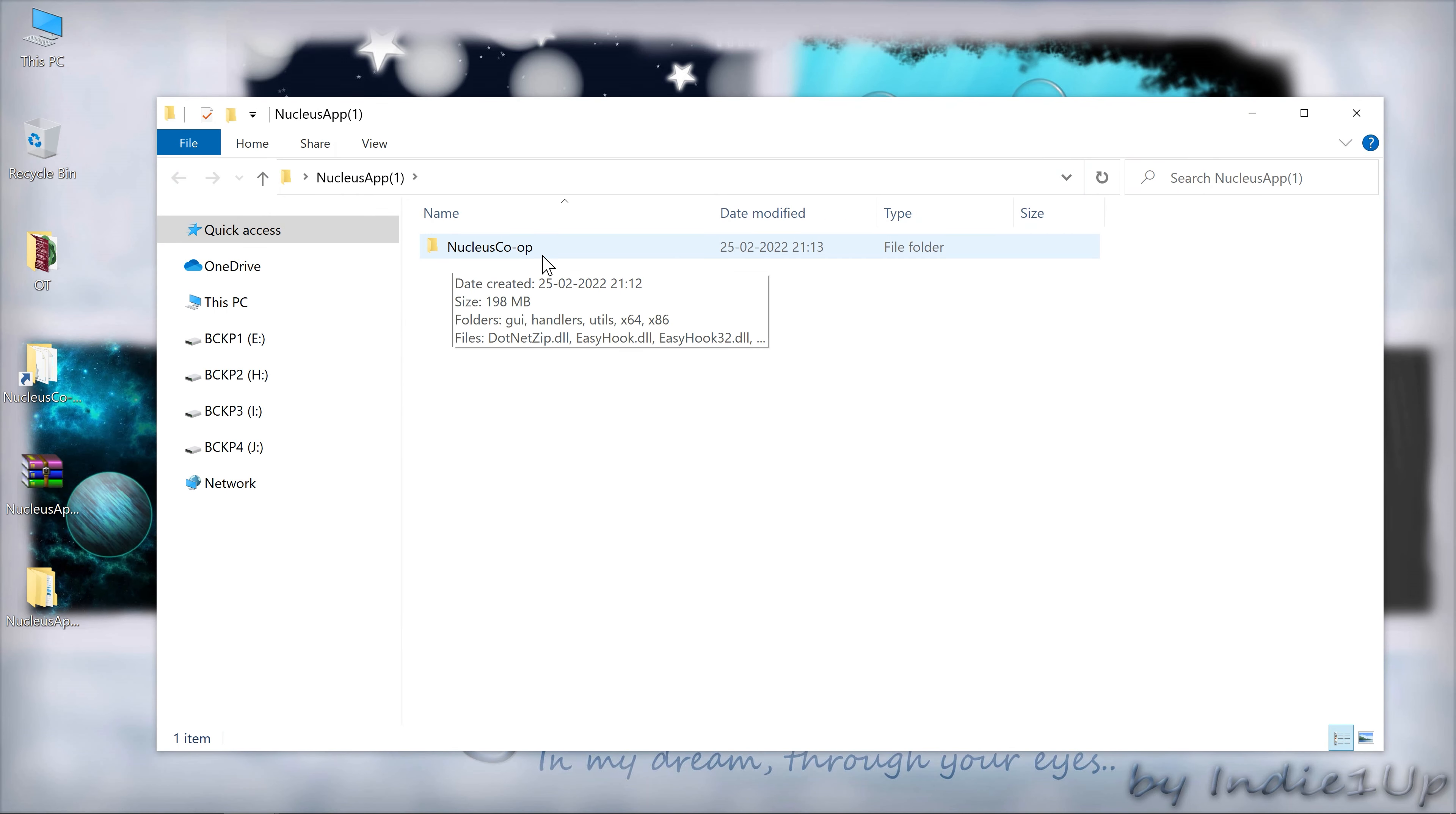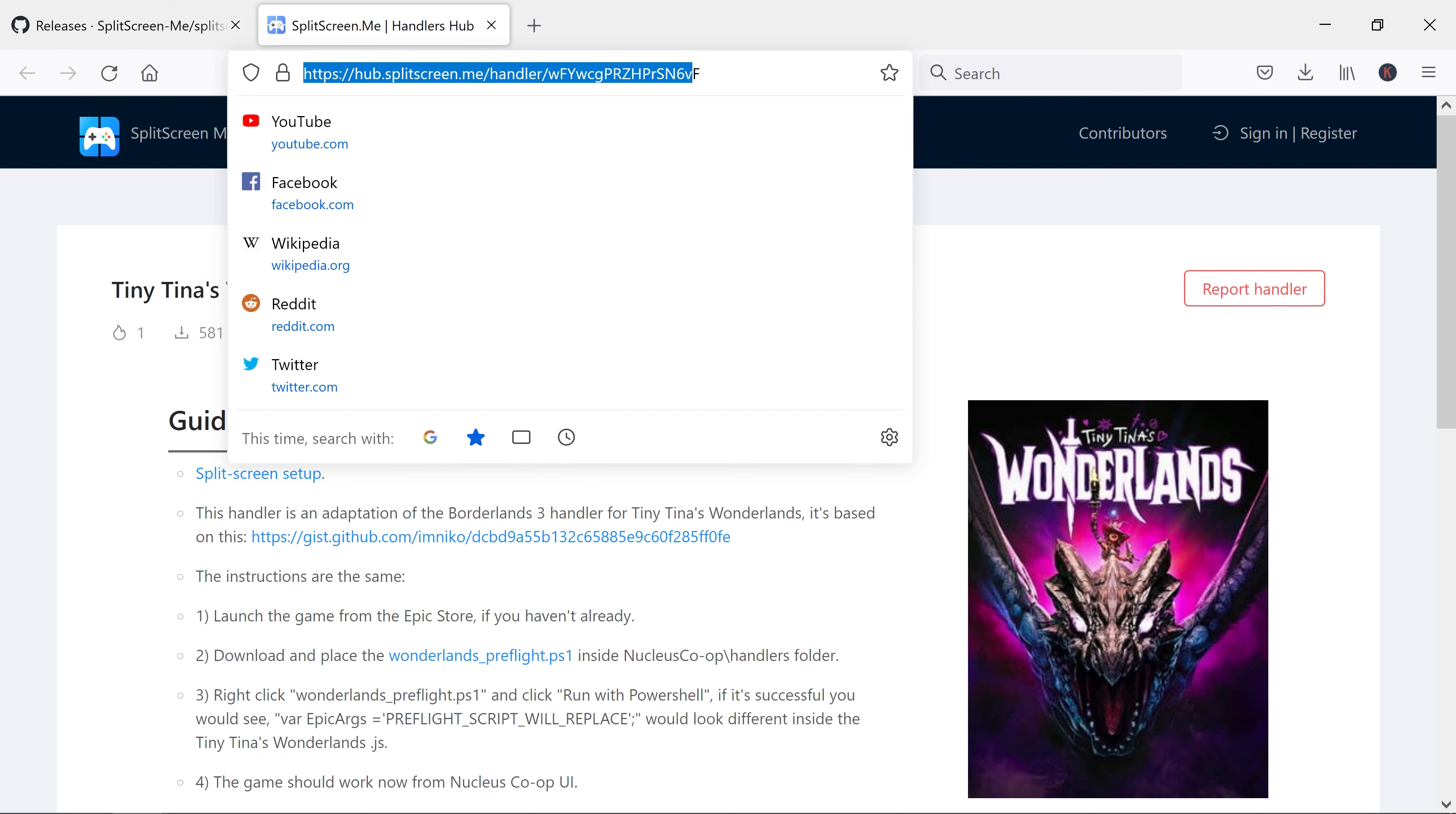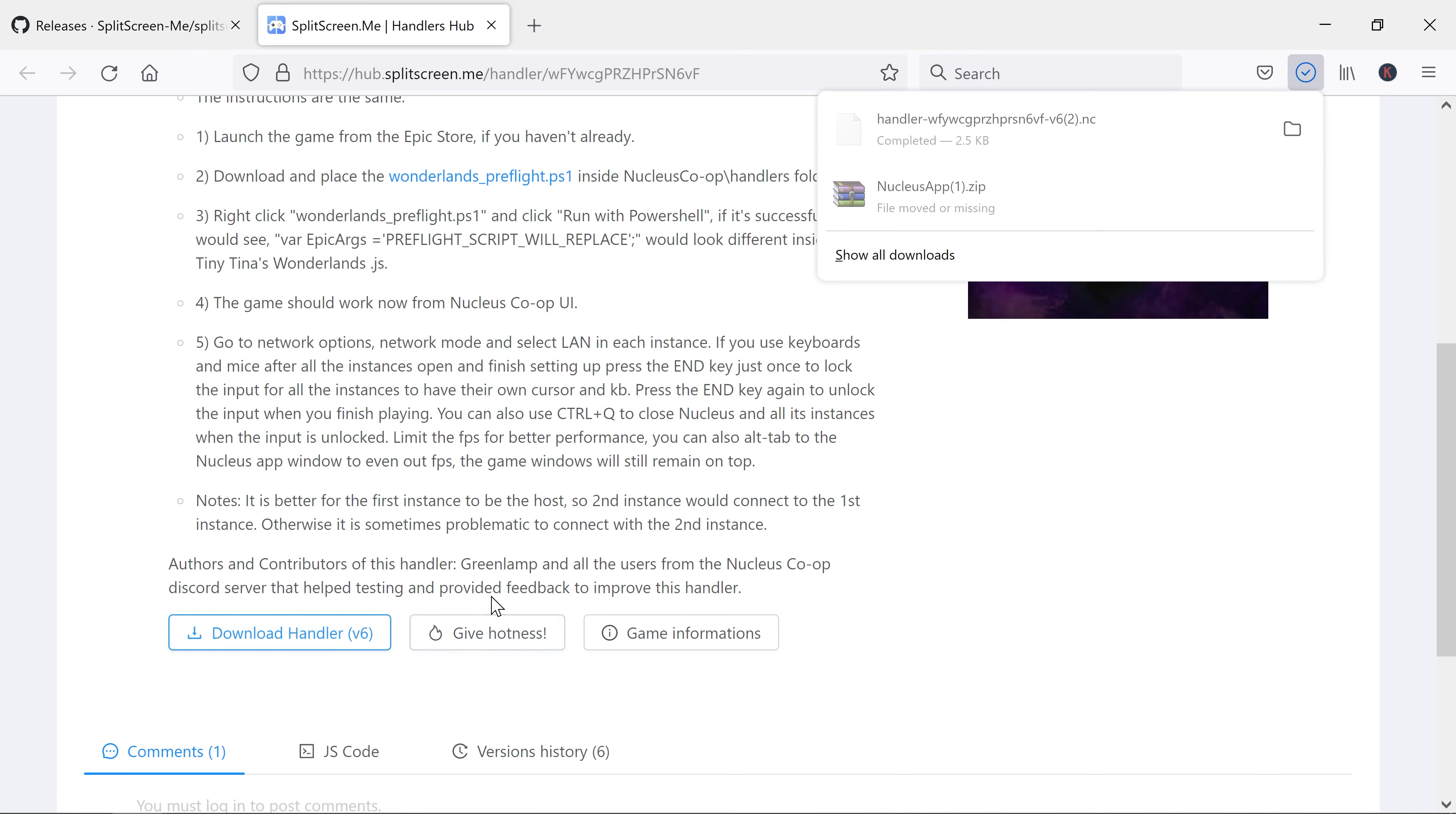We now have the software and what we're going to need now is the handler or the script to run Tiny Tina's Wonderland in split-screen mode. To download that, you need to go and visit this link. It will be in the description and this is basically the guide from which you can follow the steps and make this particular game work in split-screen mode. Download the handler.